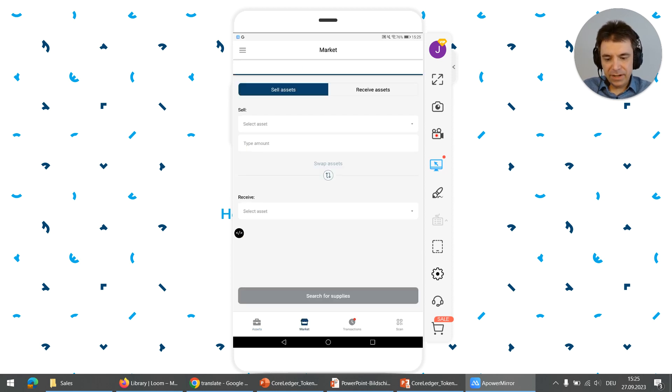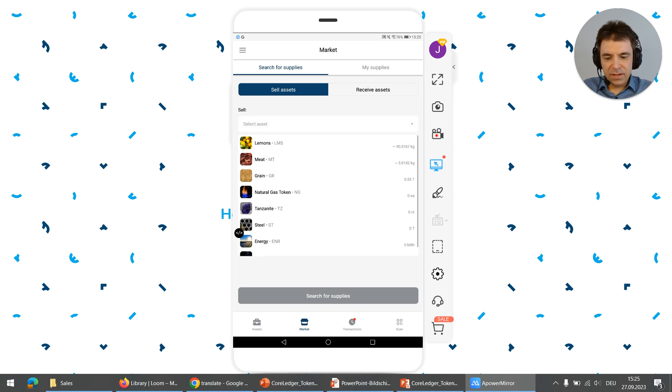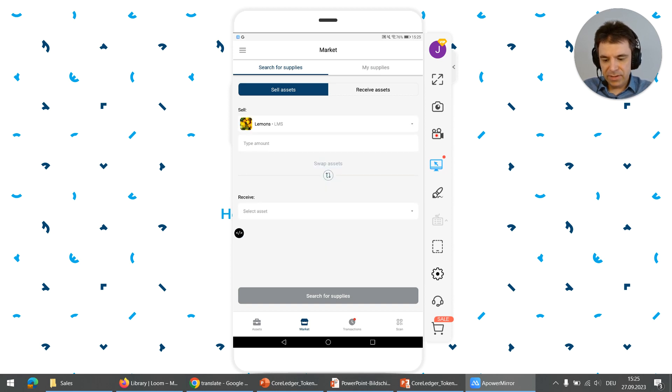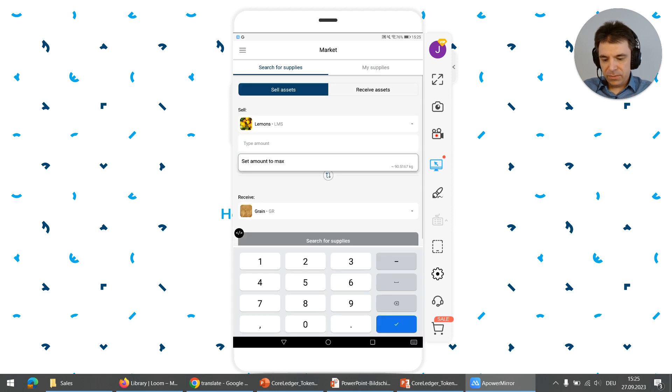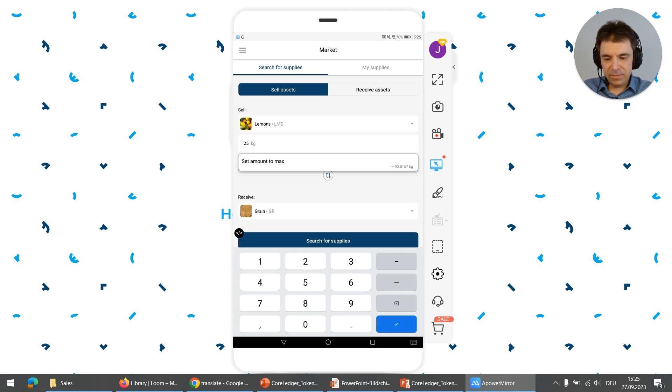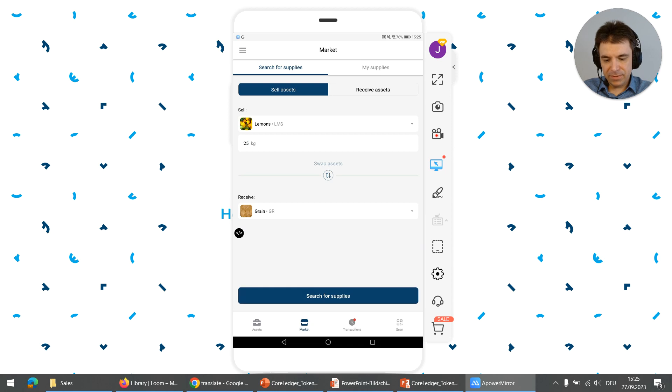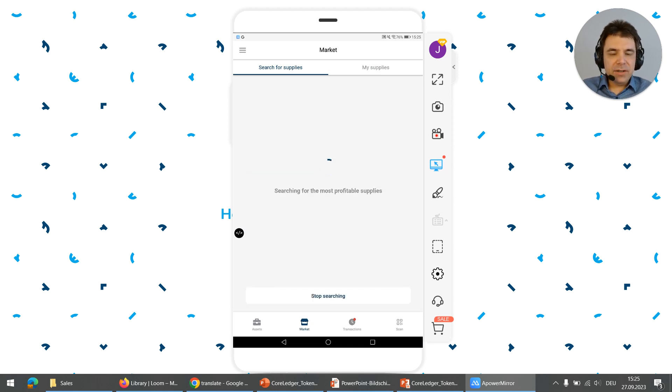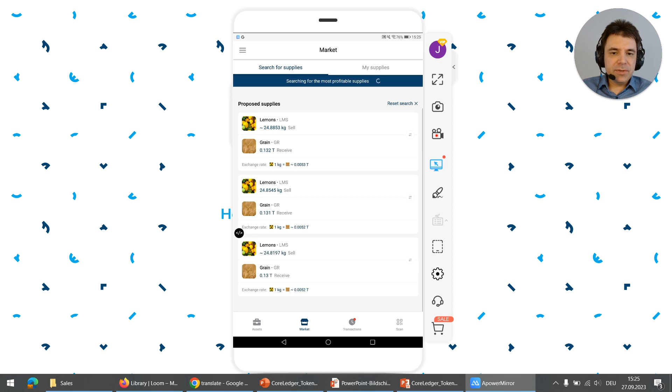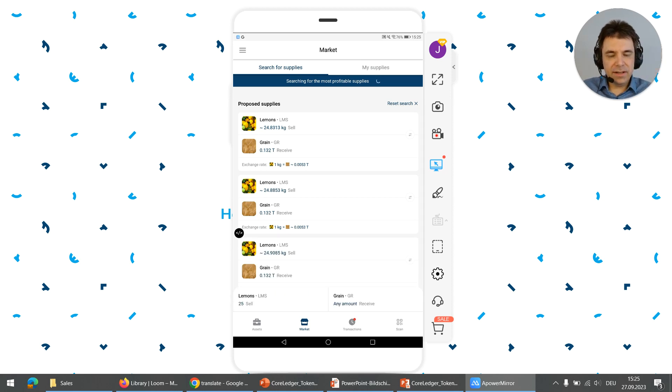Now I click on market. Here I select lemons as payment and receive grain. I want to use, let's say 25 kilograms of lemons to pay for the grain and click on search. Now the TokenWarp search engine tries to find paths connecting the lemons with the grain.